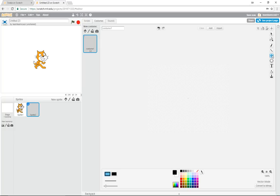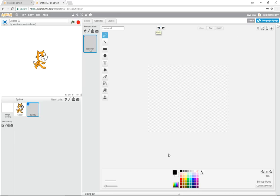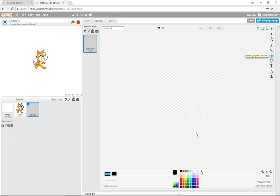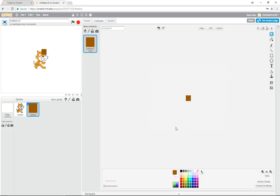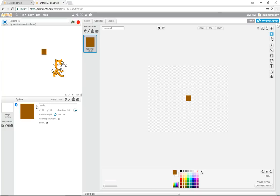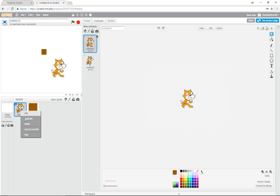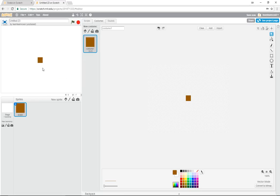We're in vector mode. Choose the square tool. If you hold Shift it will create a perfect square rather than a rectangle. We'll make it a solid square and change the color. Hold Shift as you draw — you can see it makes a nice neat square. Then click to centralize and put it dead center. Let's rename this sprite 'snake' so we know who's who, and get rid of the Scratch cat.